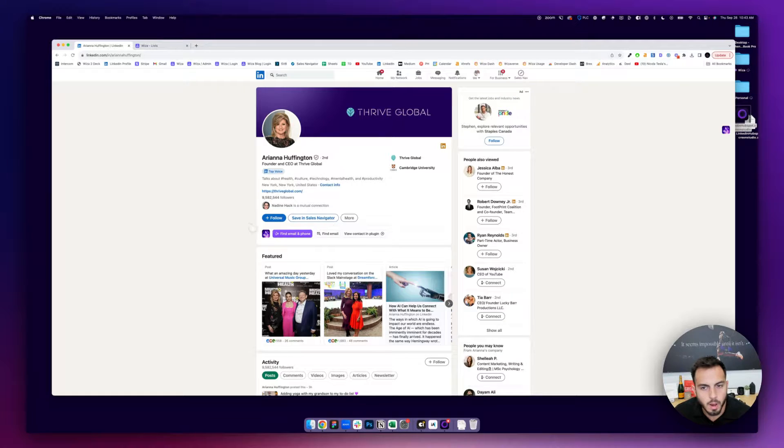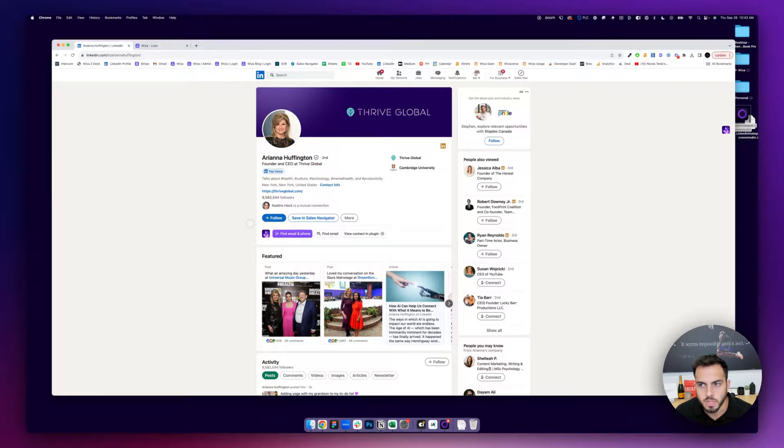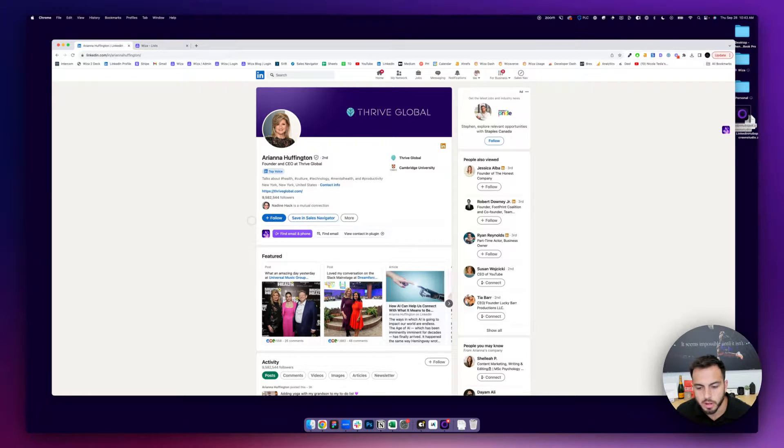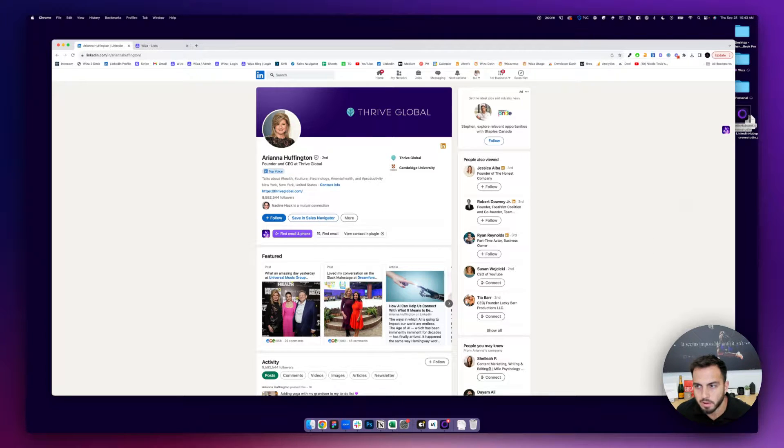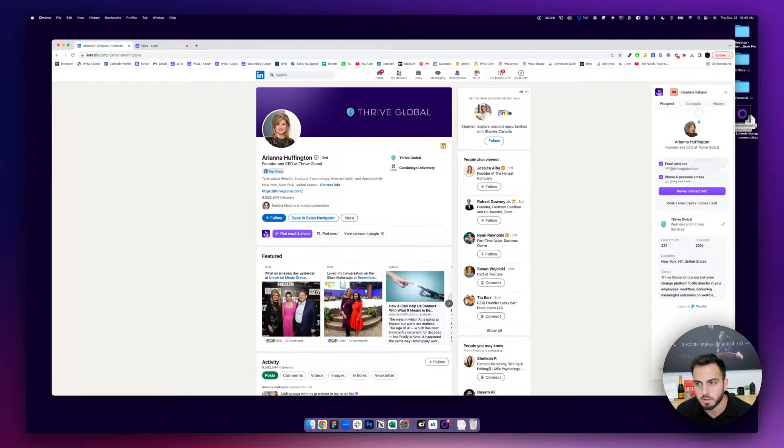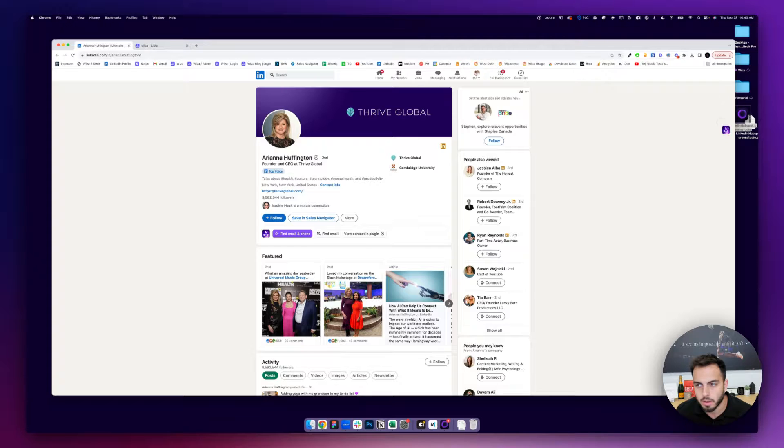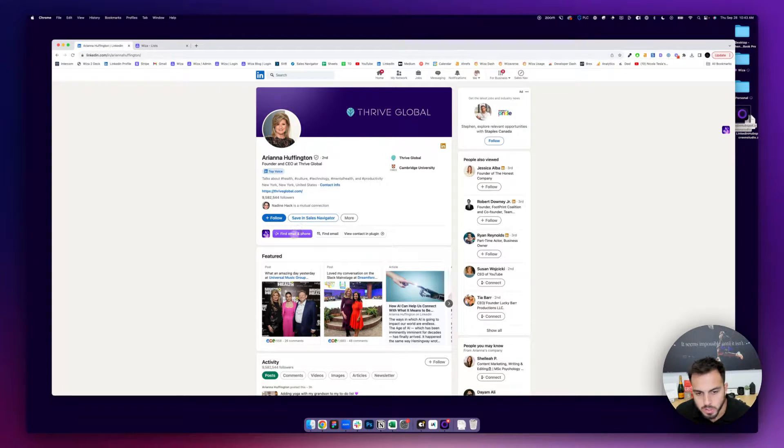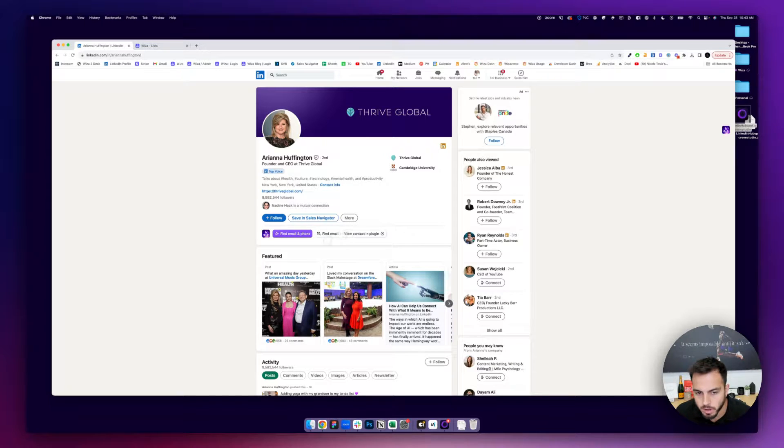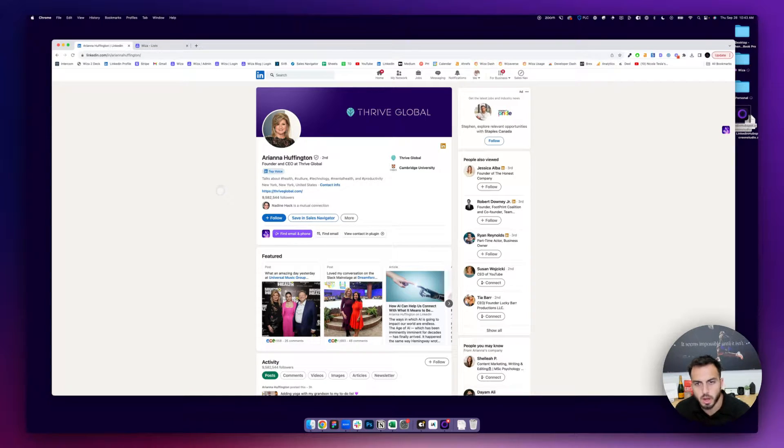So it's pretty easy. It's done through a Chrome extension called Wizza, so I'll include that in the description so you can download that Chrome extension for free. And once you have it, you'll see this little icon on the right-hand side of your LinkedIn, as well as some buttons to find contact information on anyone's profile.